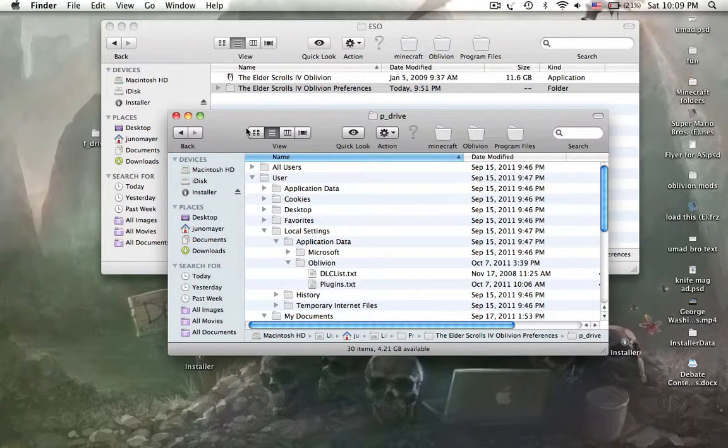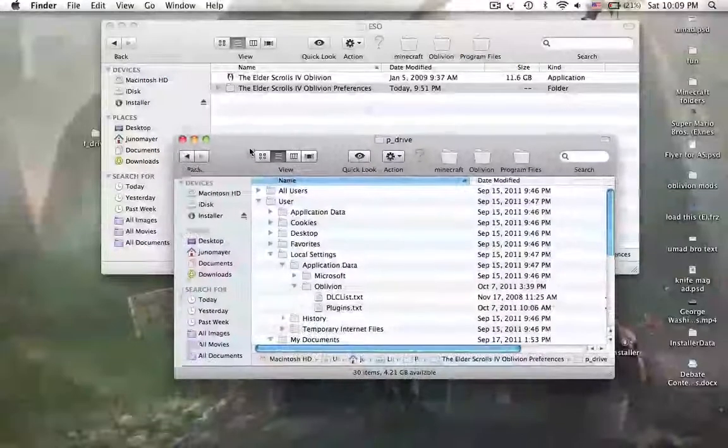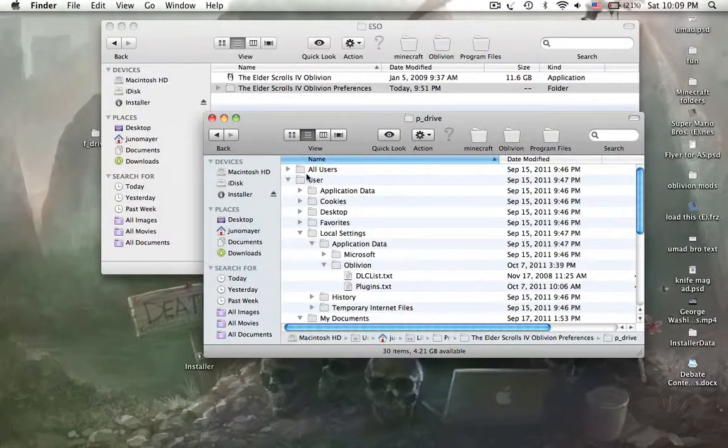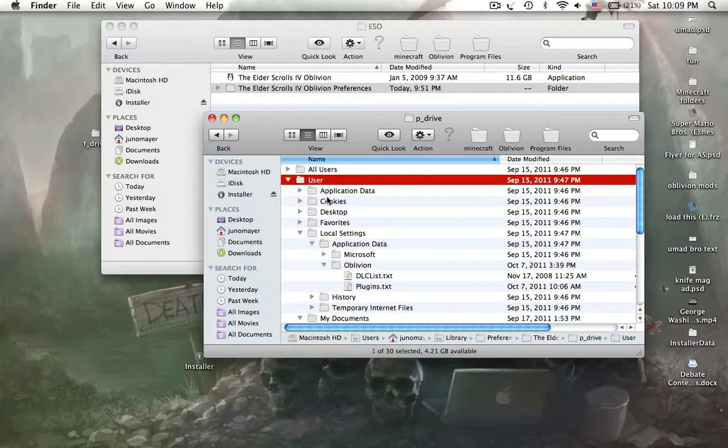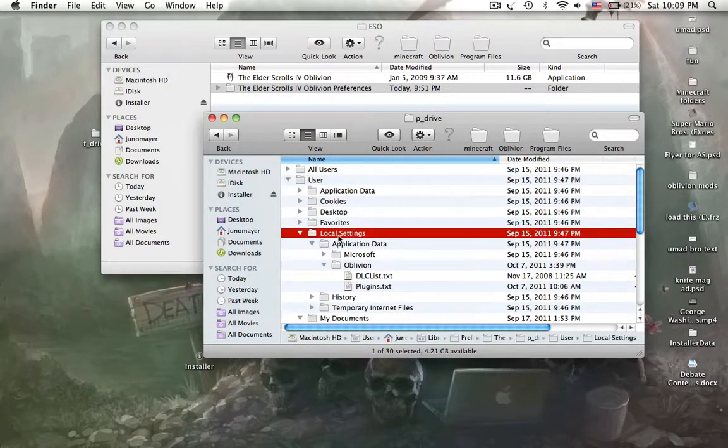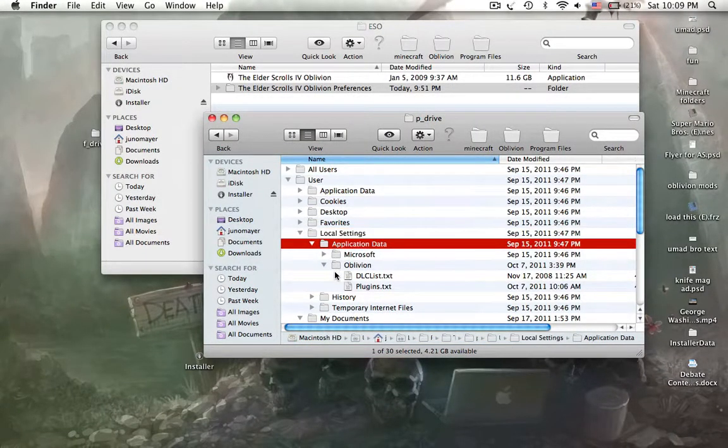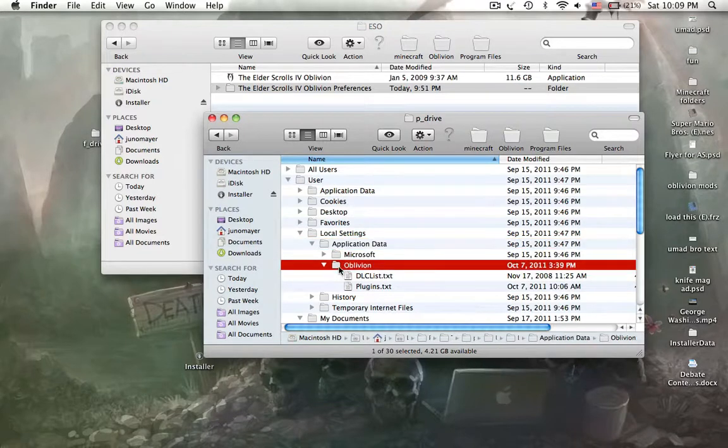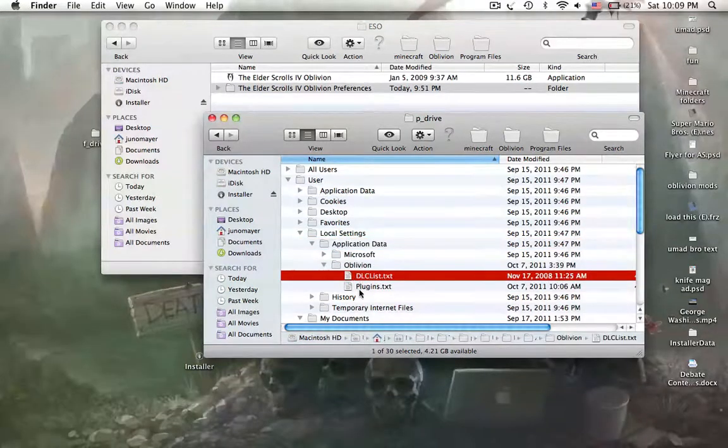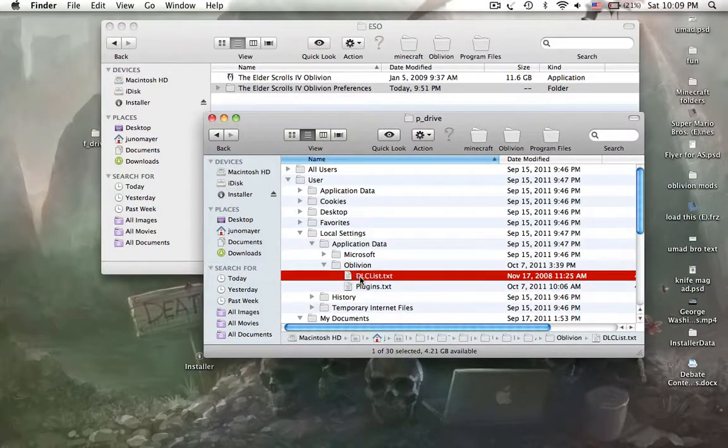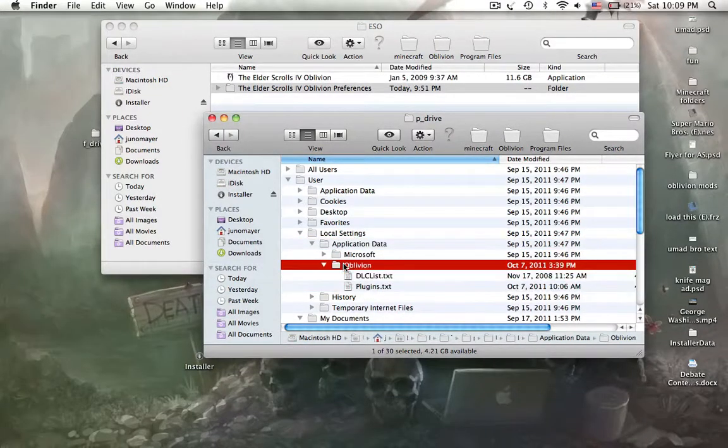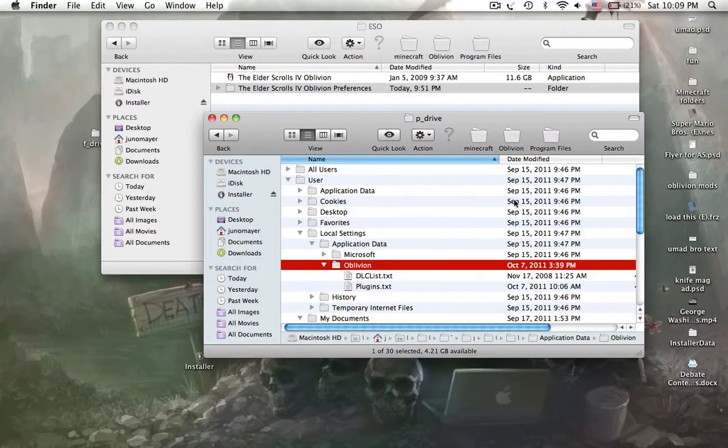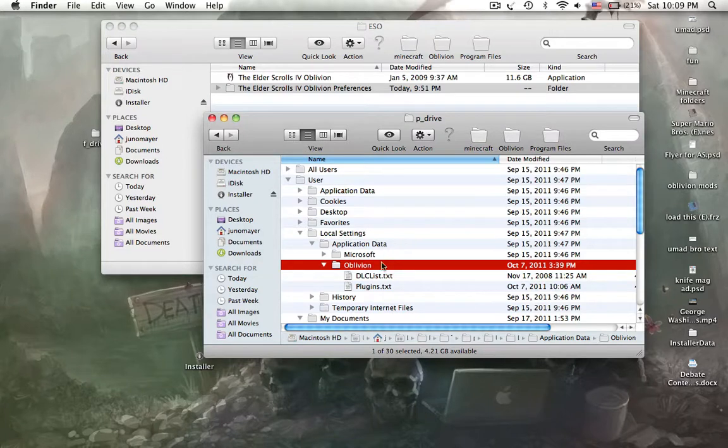And then here. Now if you want mods to run, you'll need to go to user, local settings, application data, oblivion. These two files should be here. I drag this file named oblivion up onto it right here, and then my program files up onto there as well so I can mod offhand.